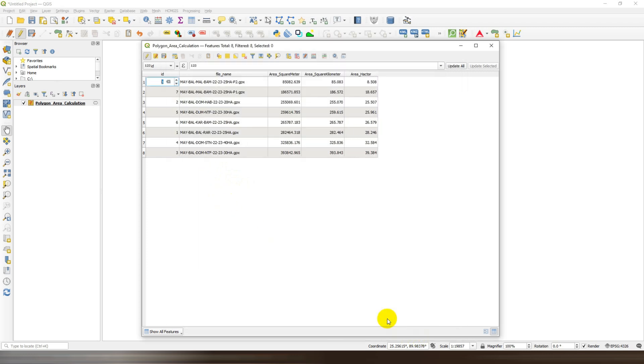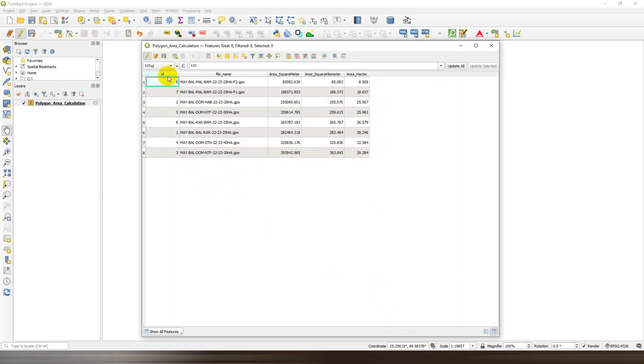And just click OK. So the area in square meter, square kilometer, and hectare has been calculated.